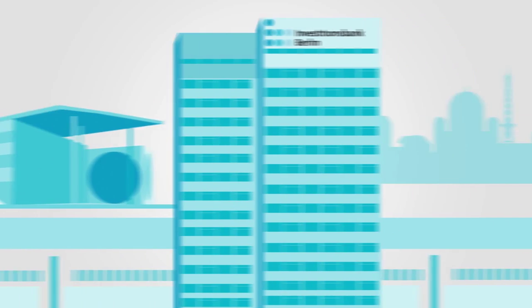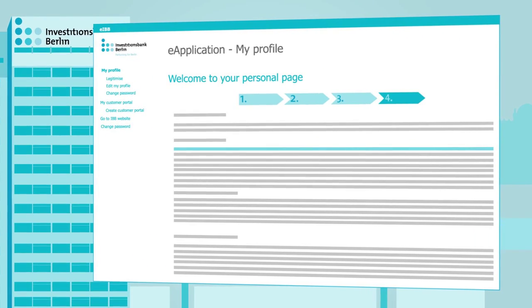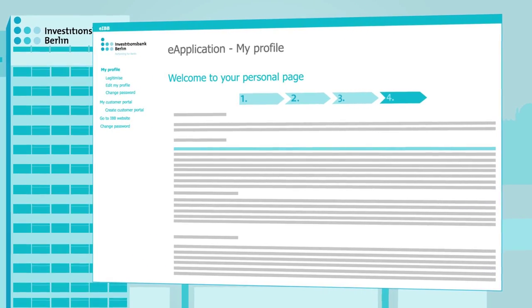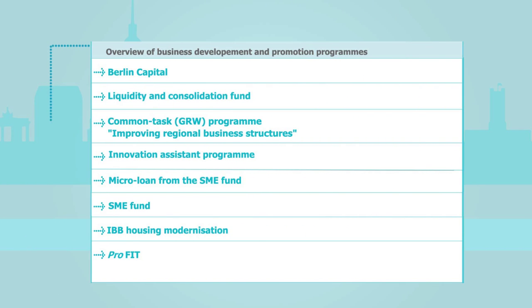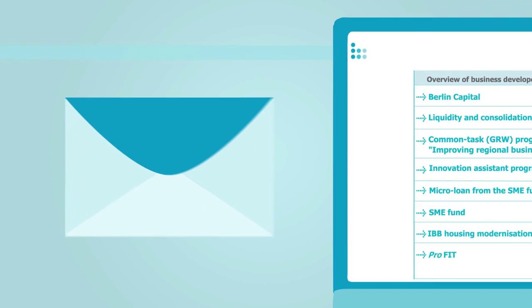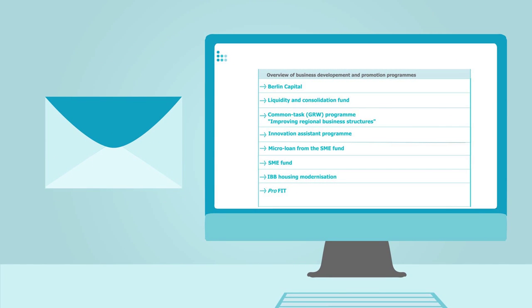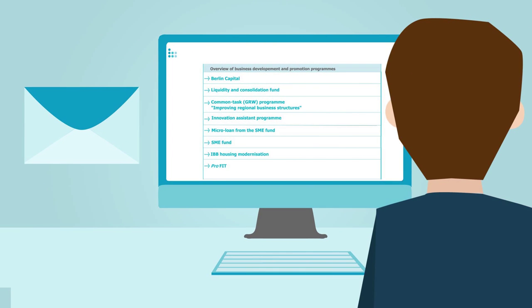With its electronic application procedure, IBB is keeping pace with digital change. For many of our support programs, such as the Common Task and Microloan programs, applicants can submit their applications on paper or directly using our online portal.